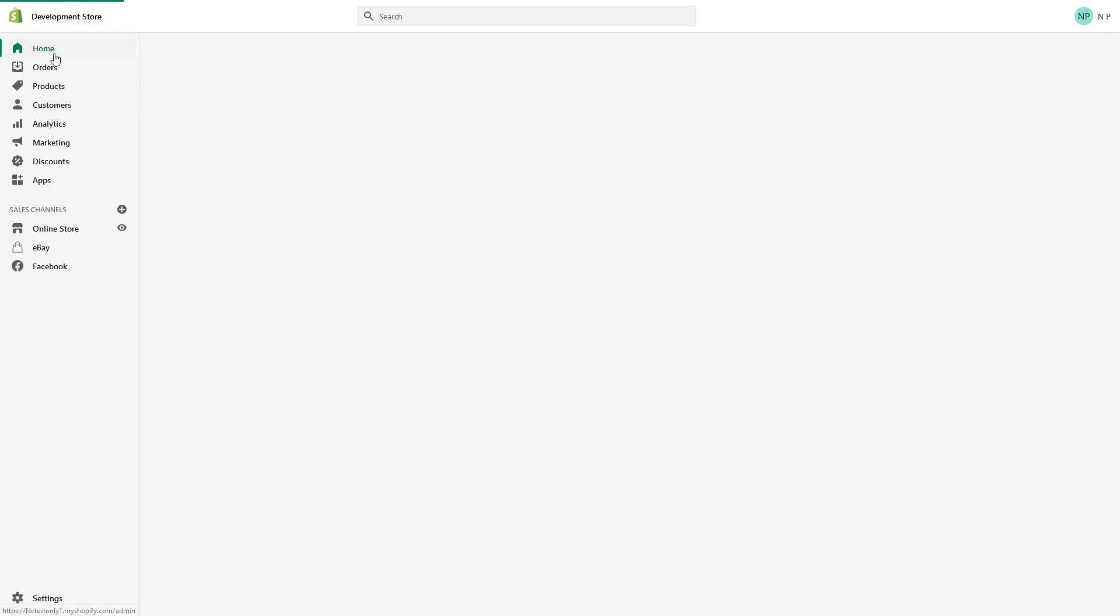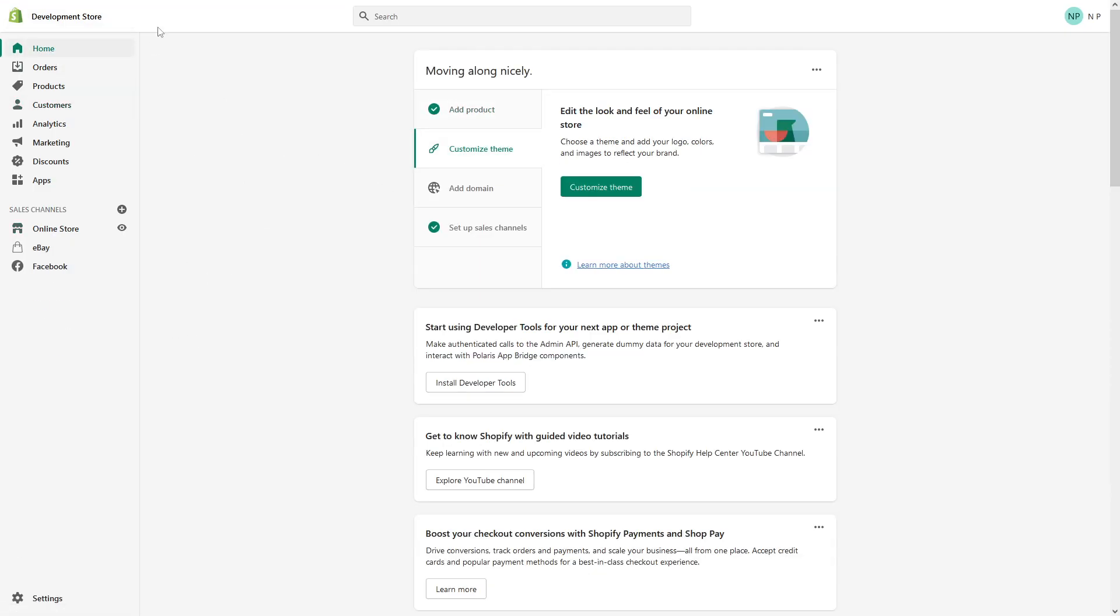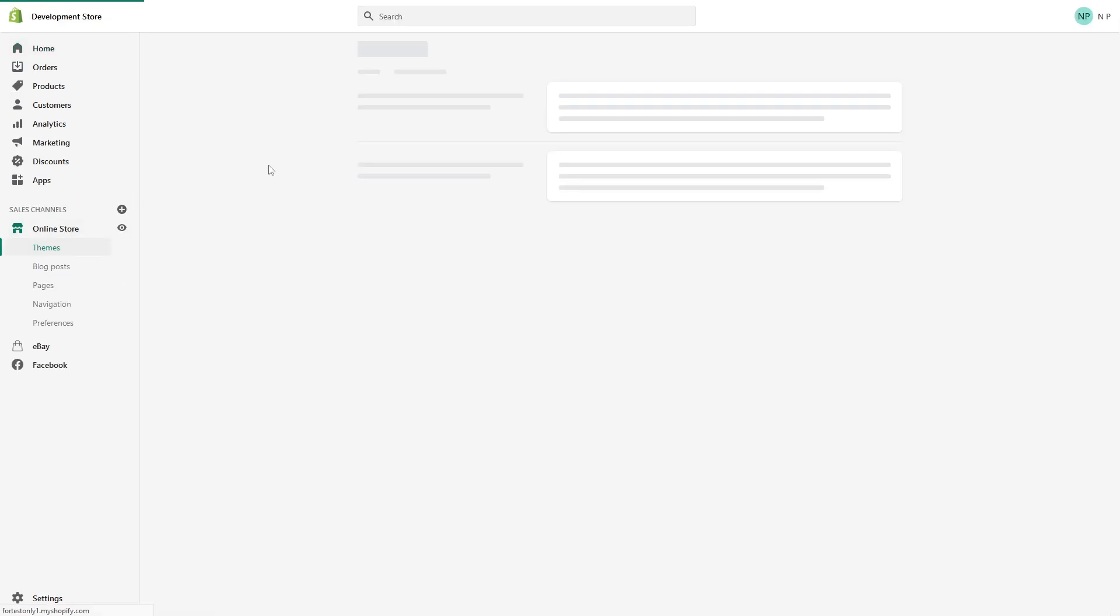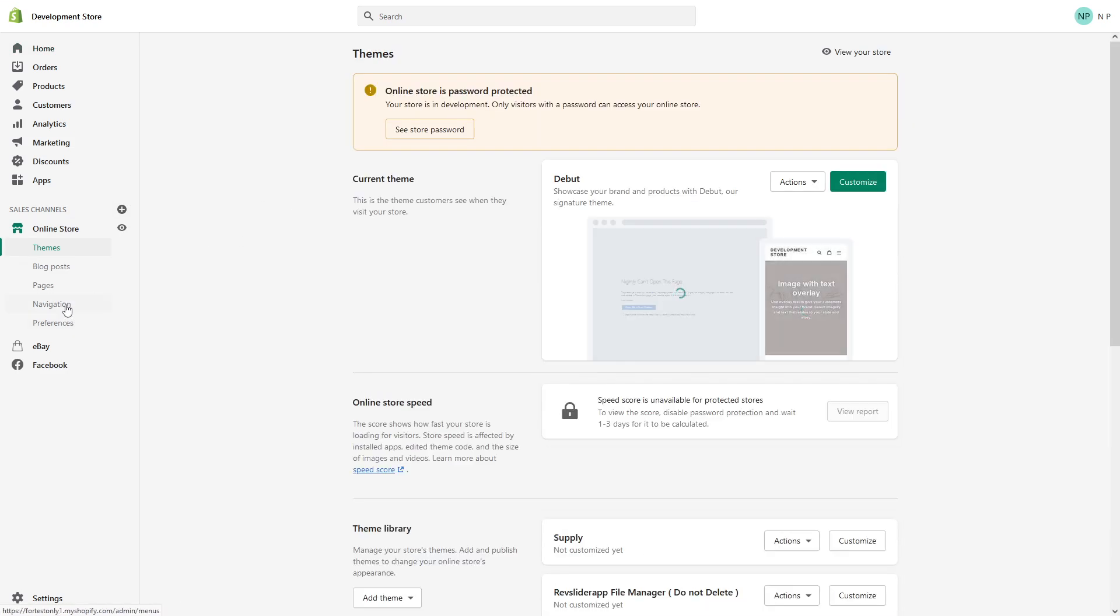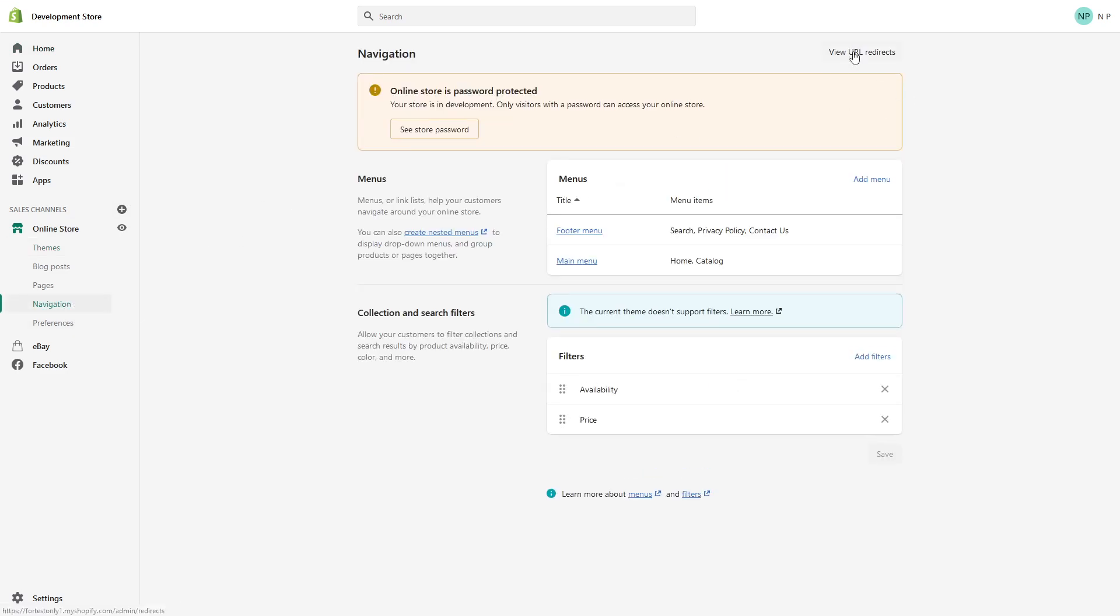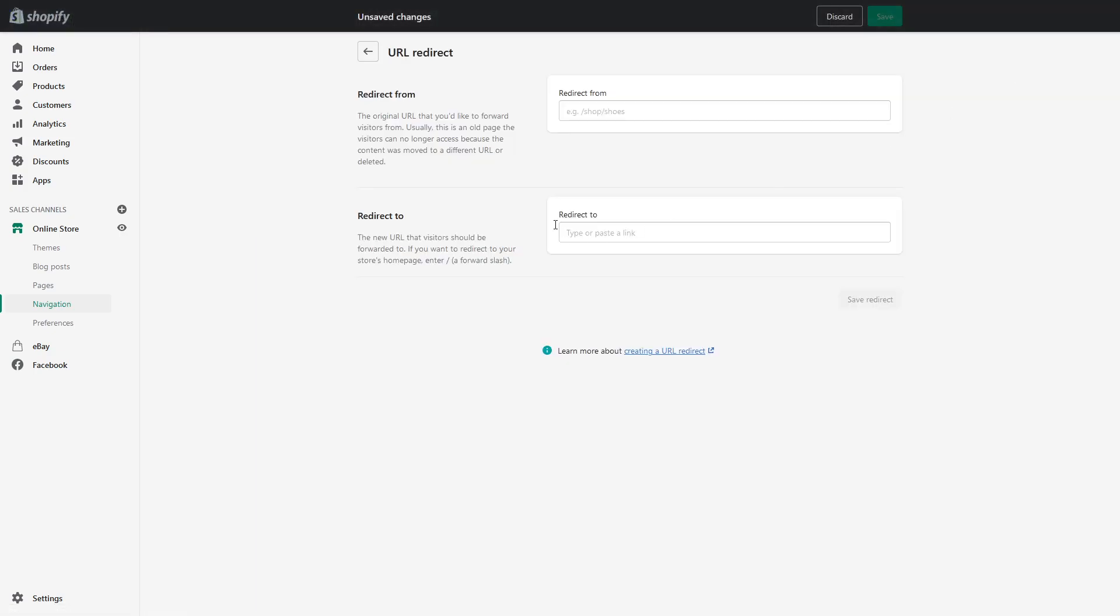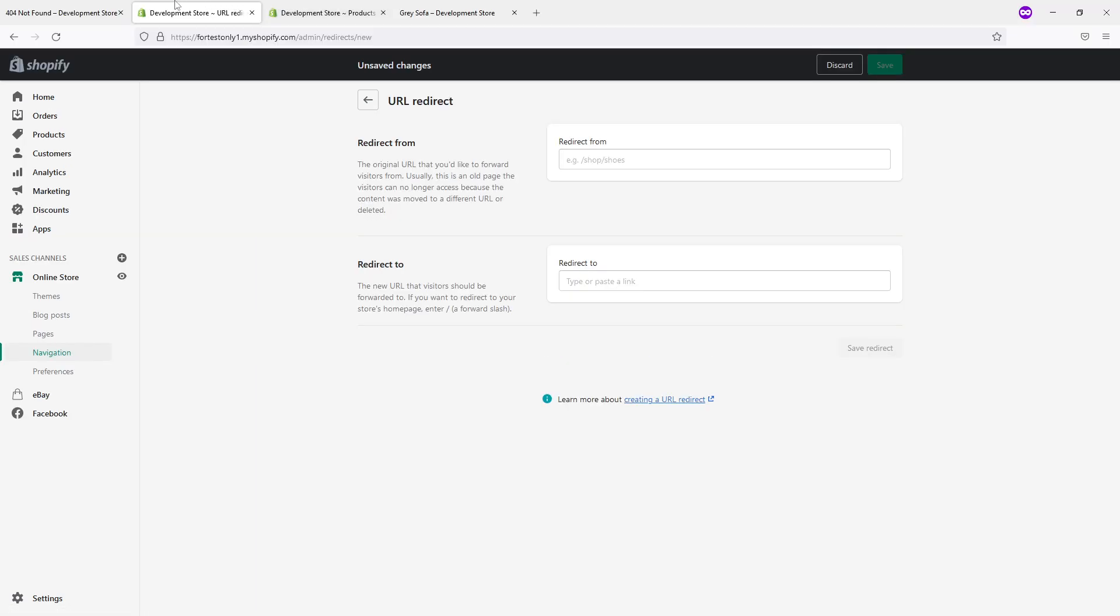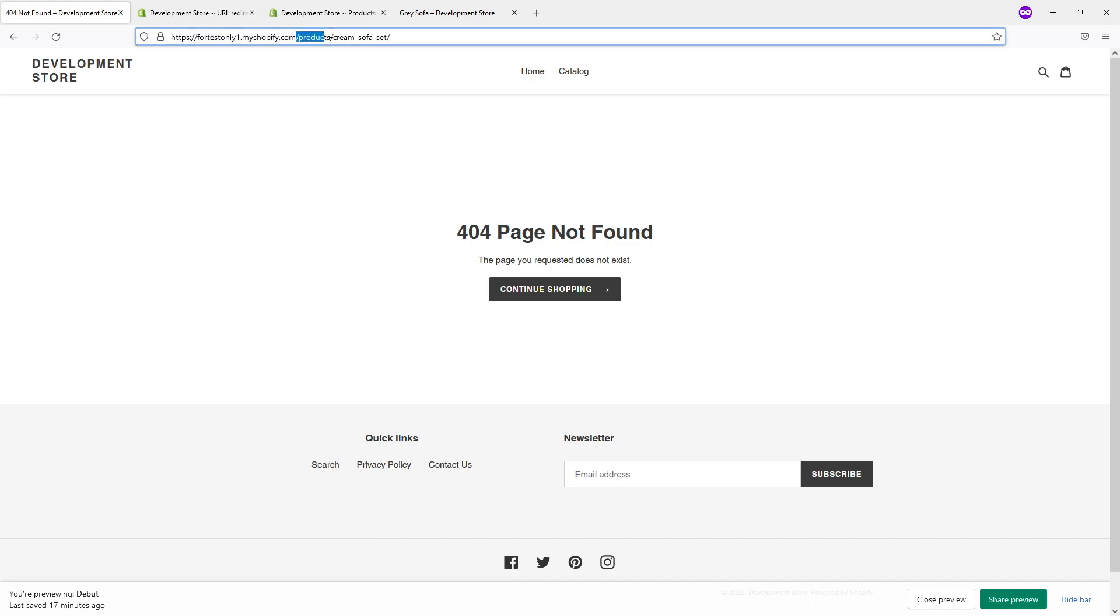It's very simple. You have to be logged into your admin panel, click on Online Store, then look for Navigation, click on View URL Redirects at the top corner. And here just look for Create URL Redirect. Then look for the 404 page and simply copy the path. In my case it's /products/cream-sofa - not the actual full URL but just the path.